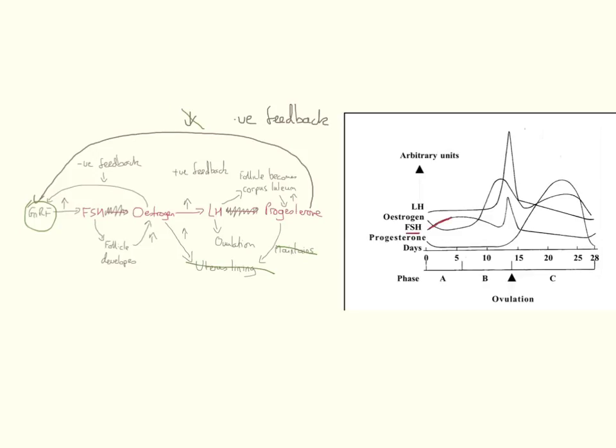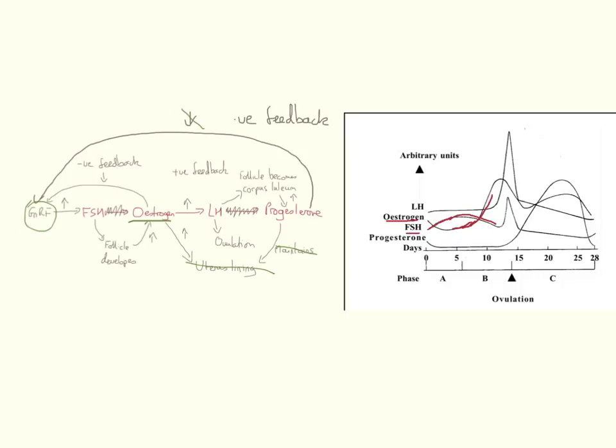As they increase, that leads to a corresponding increase in oestrogen. Now as oestrogen levels rise, you can see that the FSH levels have started to decrease, which if we go back over to our diagram, we can see that oestrogen is having a negative feedback effect on GNRF, which is therefore not stimulating FSH production.